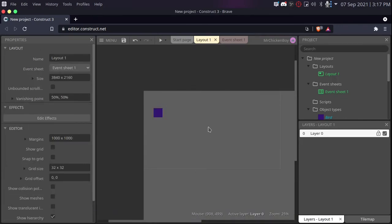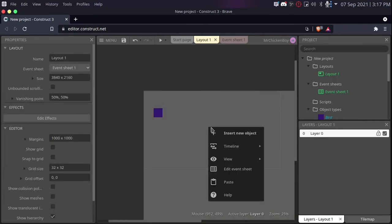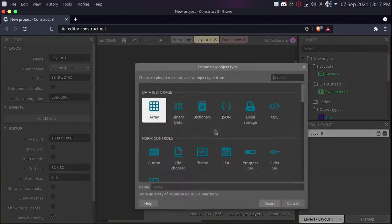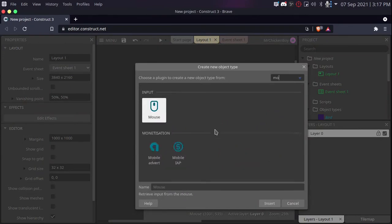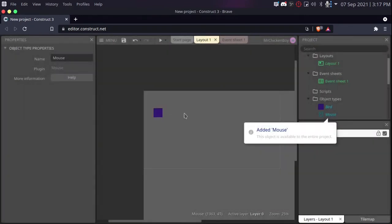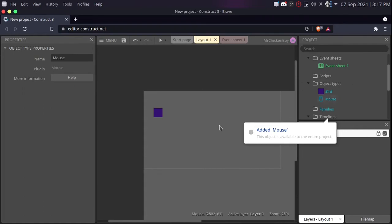Now I'll be right clicking, inserting a new object and searching for mouse. I'll be double clicking that and the mouse here will be inserted.